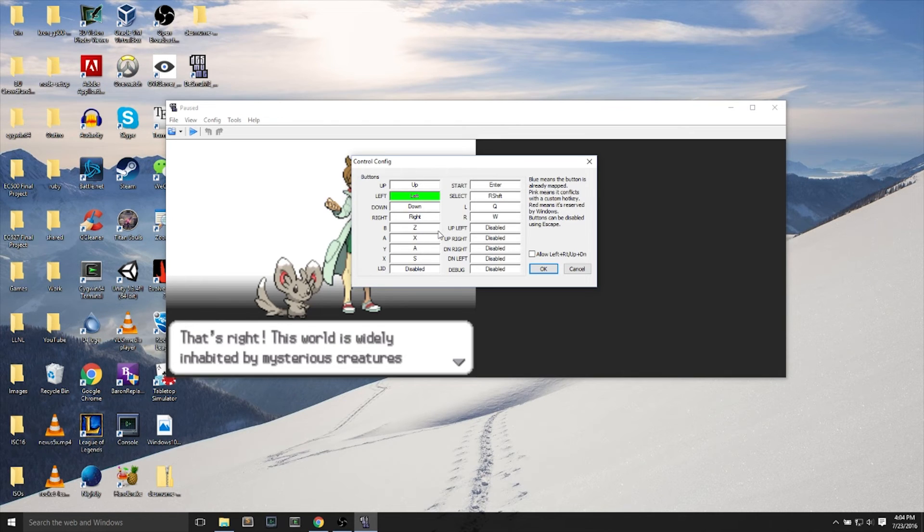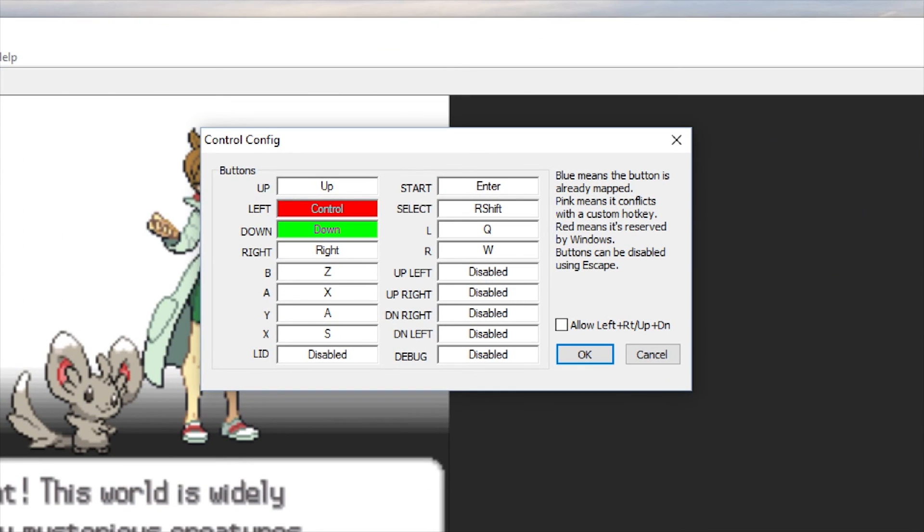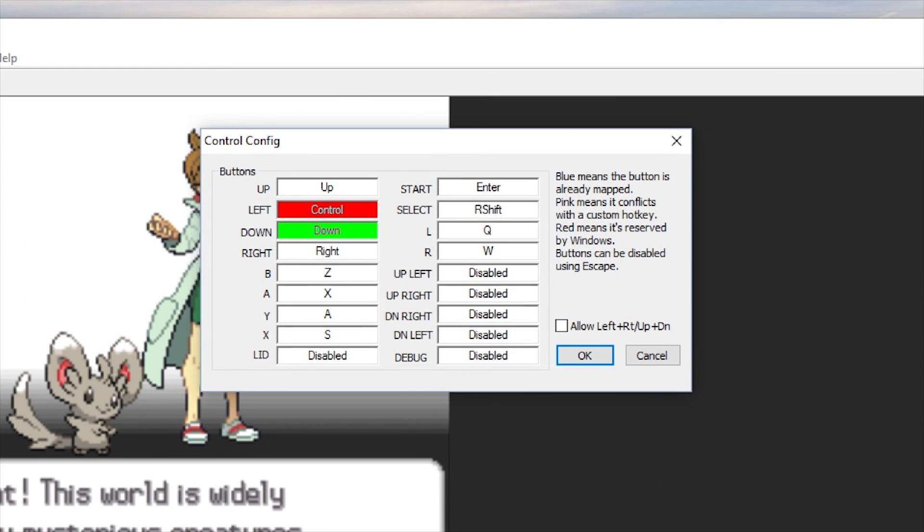And those are basically the main controls on any DS that you would need to know. Select is for the right shift button. And, of course, you can always change this.